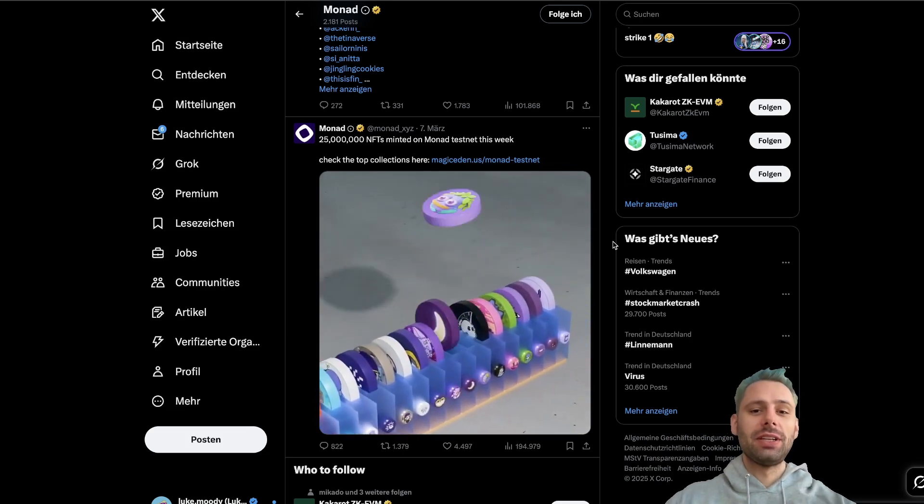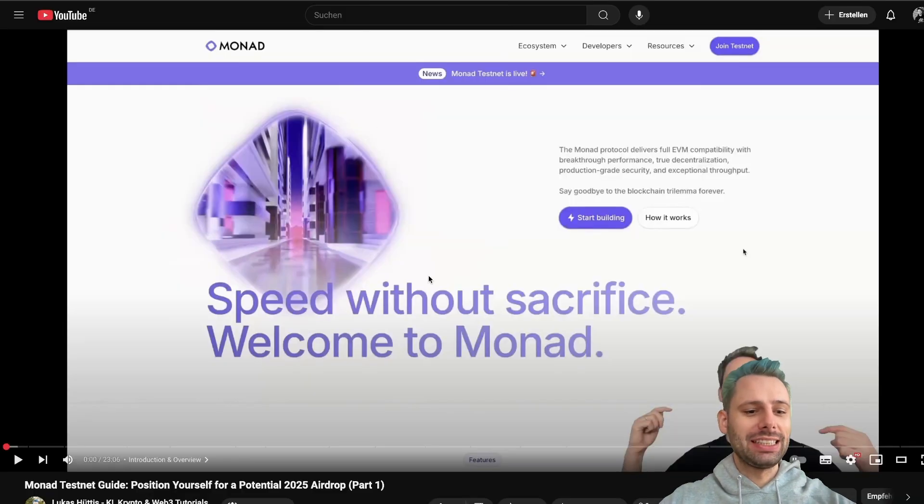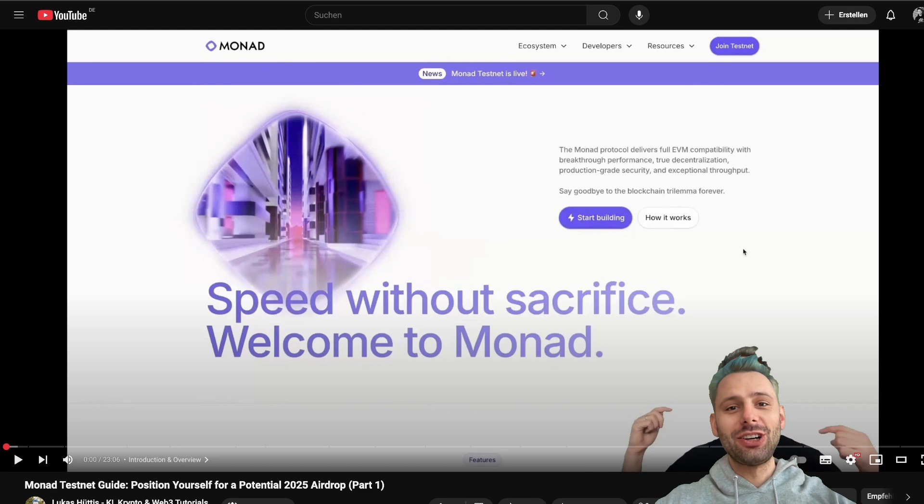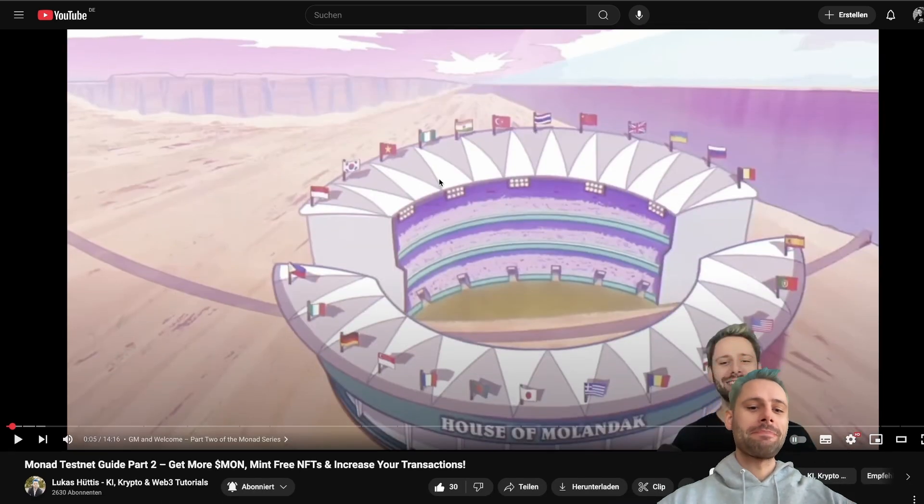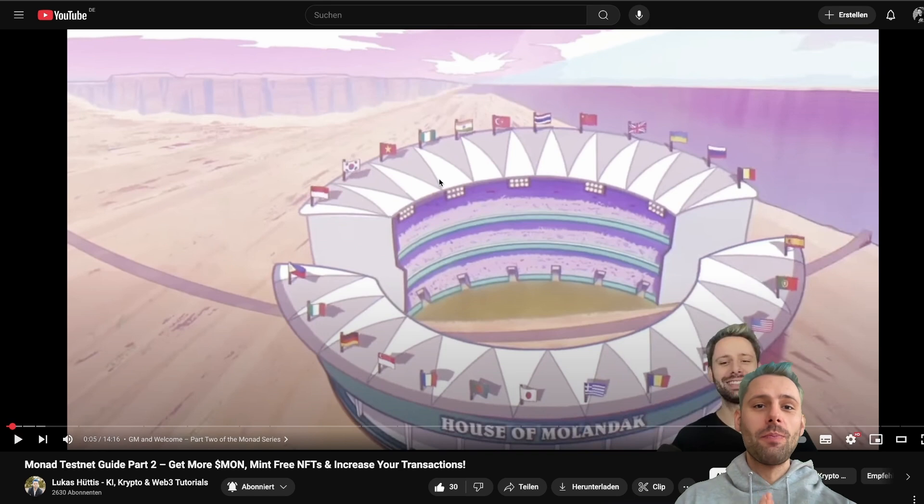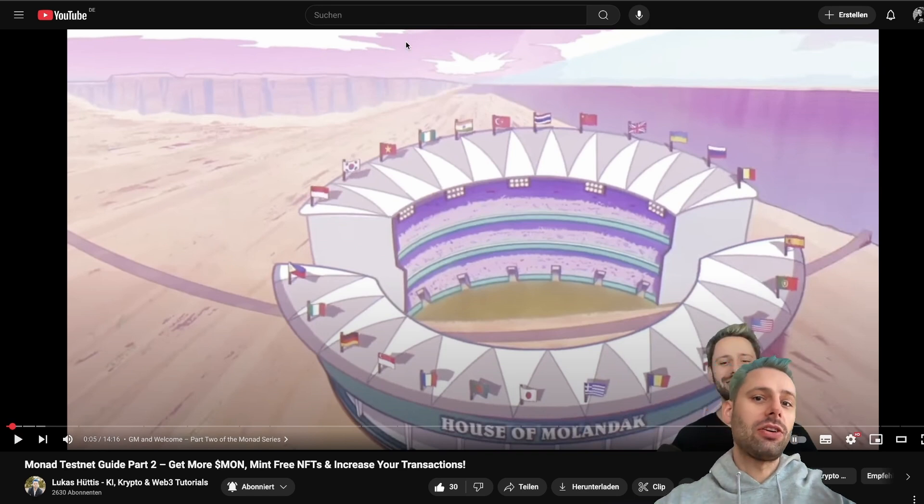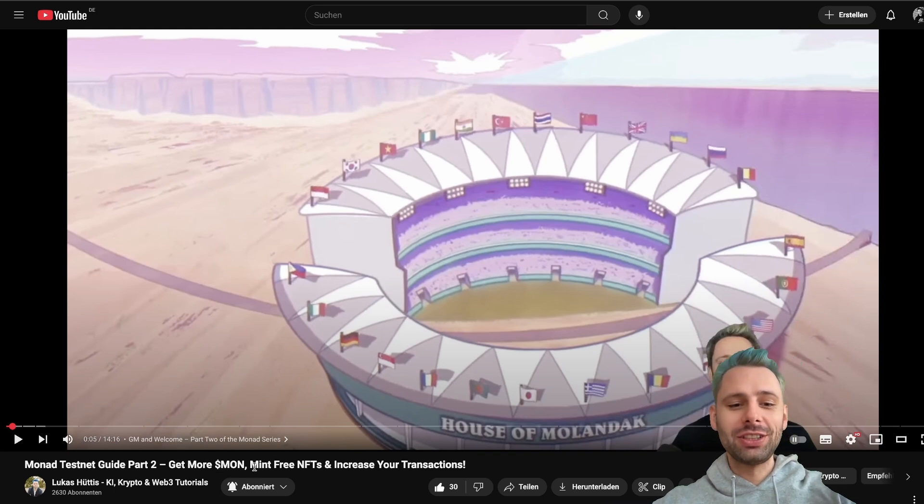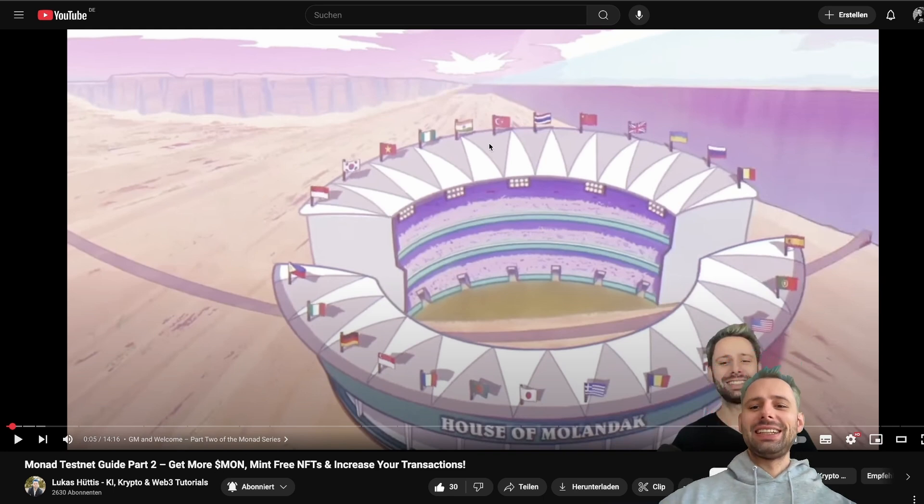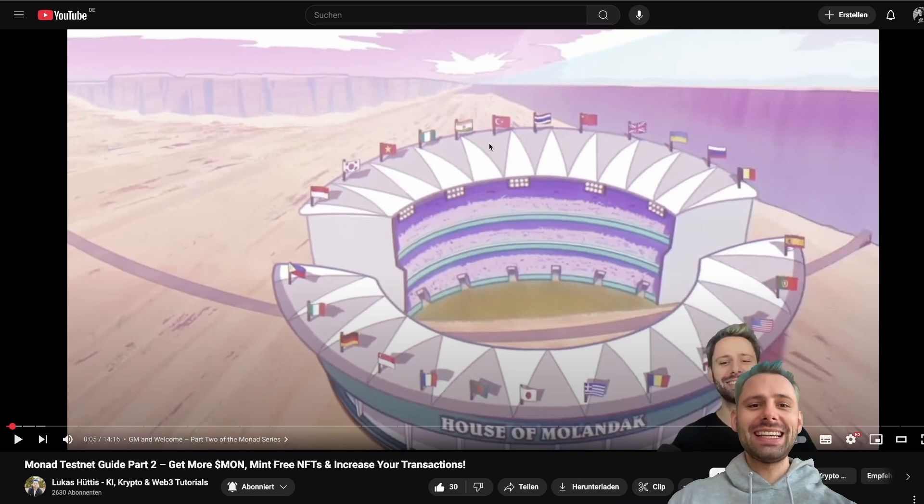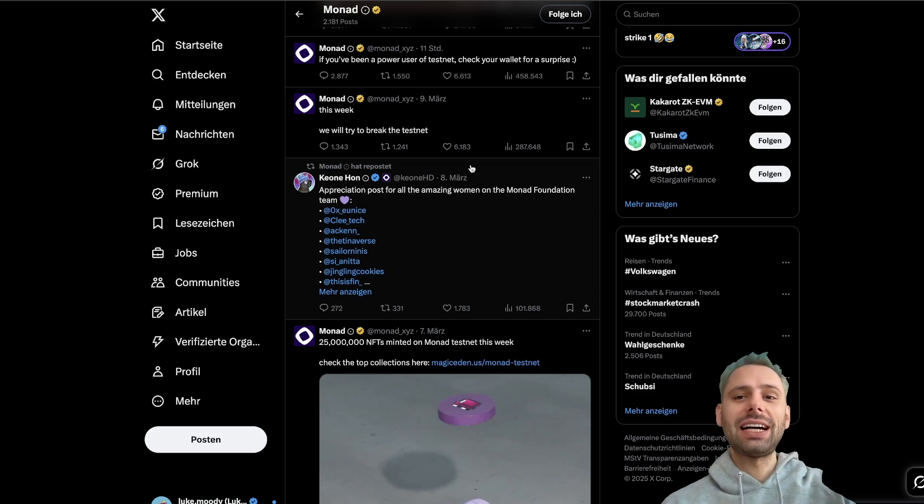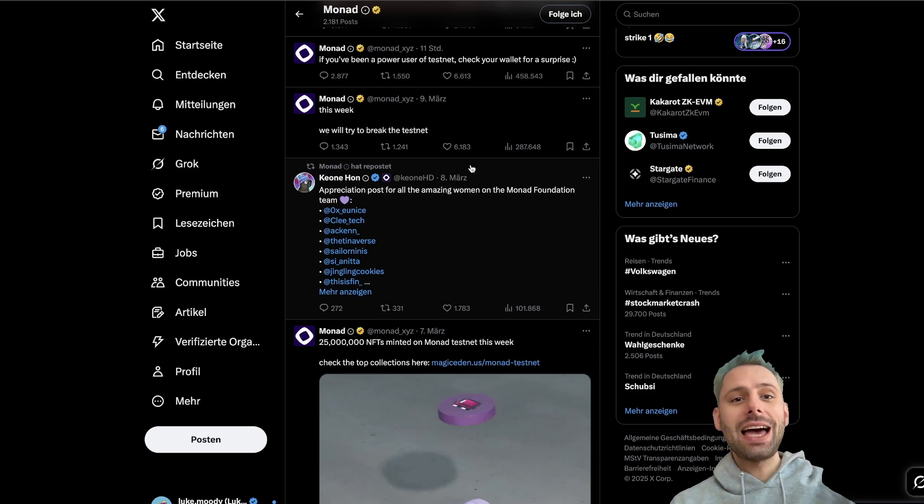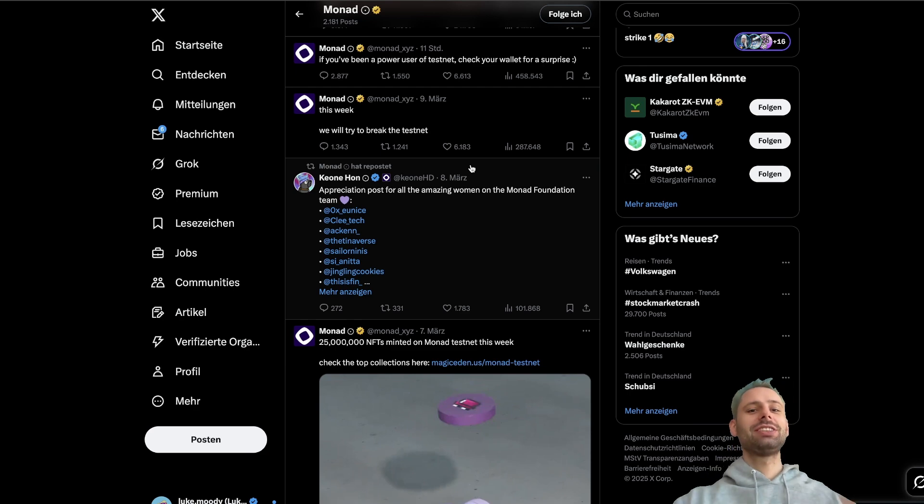If you've been following along, you've probably seen part one and part two where I explained how to get Mon, how to set up your Fantasy Top account on the Monad testnet, how to get even more Mon and other ways to get enough funds to really work on the testnet. In today's video, we're gonna cover a lot of other dApps that you can use to get more testnet transactions.